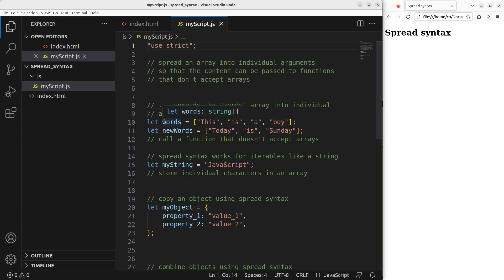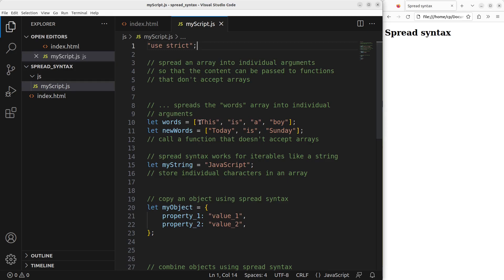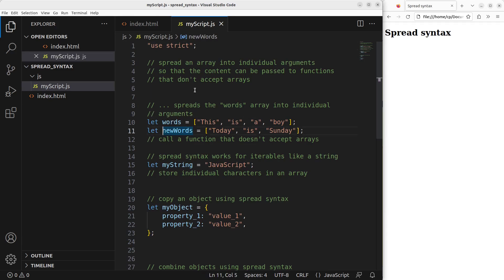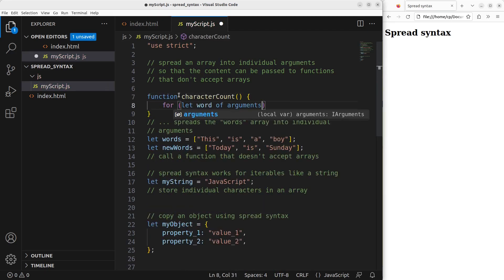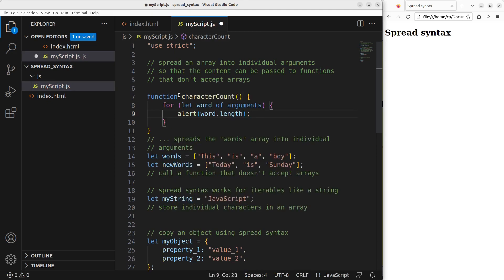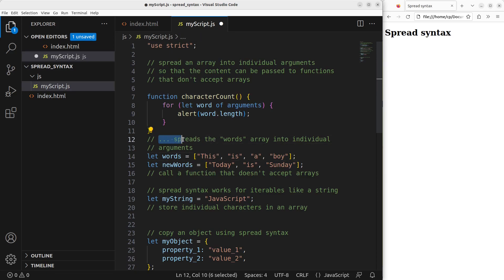Suppose I have two arrays here, and each of the arrays has a different number of elements. The first array has four elements and the second array has only three elements. I'm going to count the number of characters in each of the elements. I can make a function that doesn't need to accept arrays in the form shown here. I can use a technique called spread syntax, which will be discussed shortly.